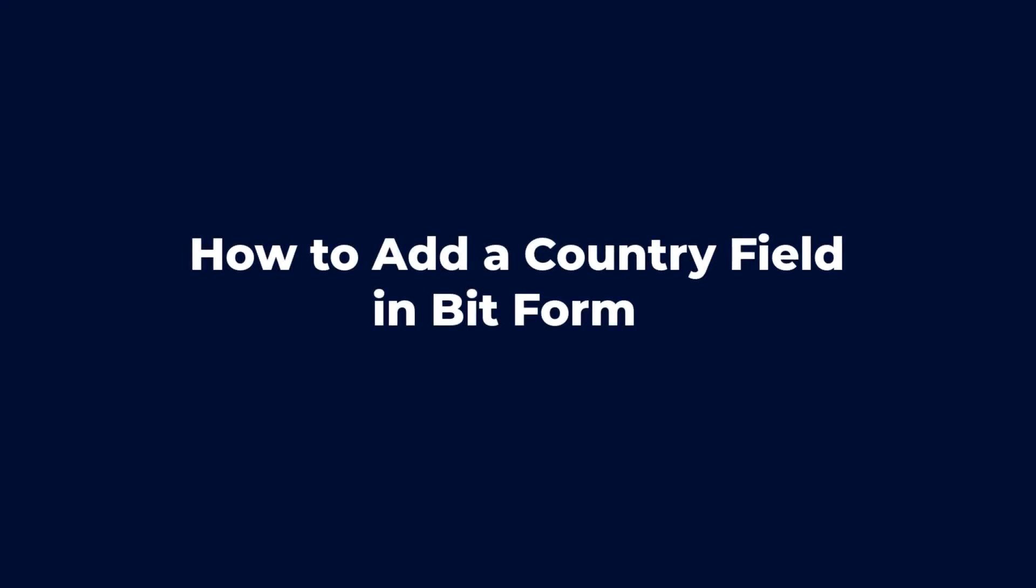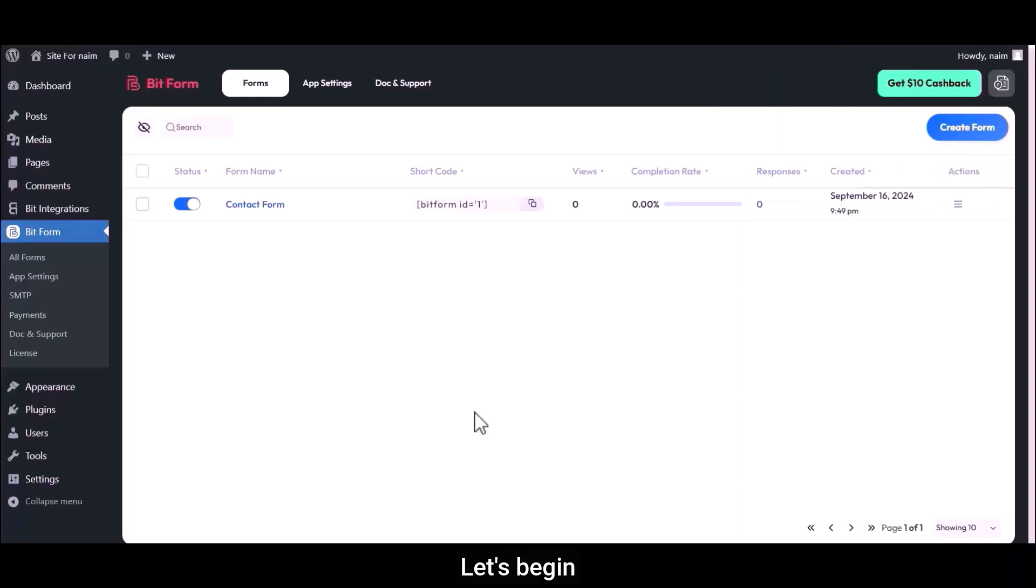Hello! In this tutorial, I will show you how to add a country field in BitForm. Let's begin.